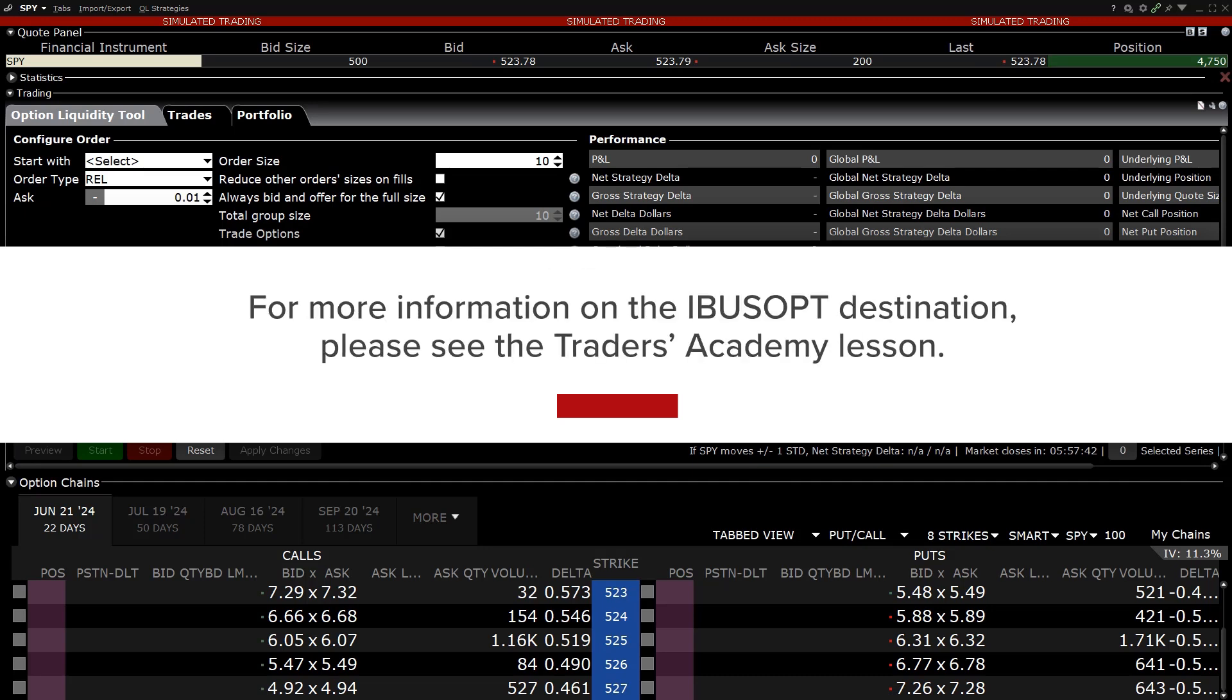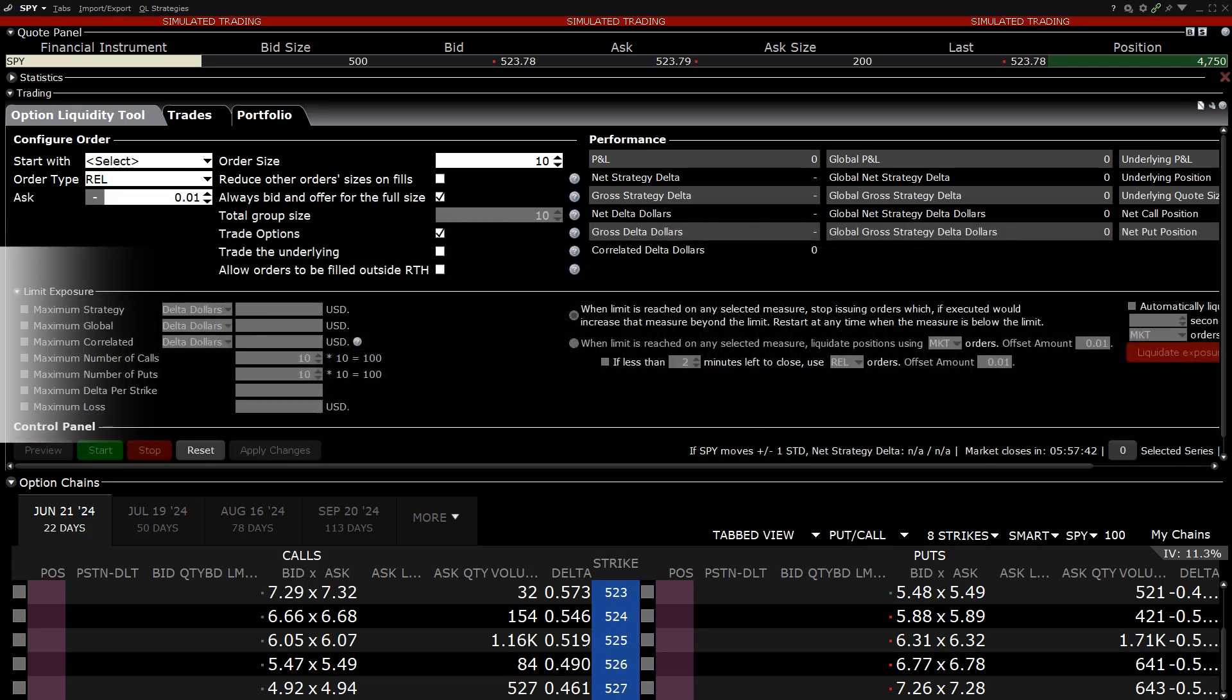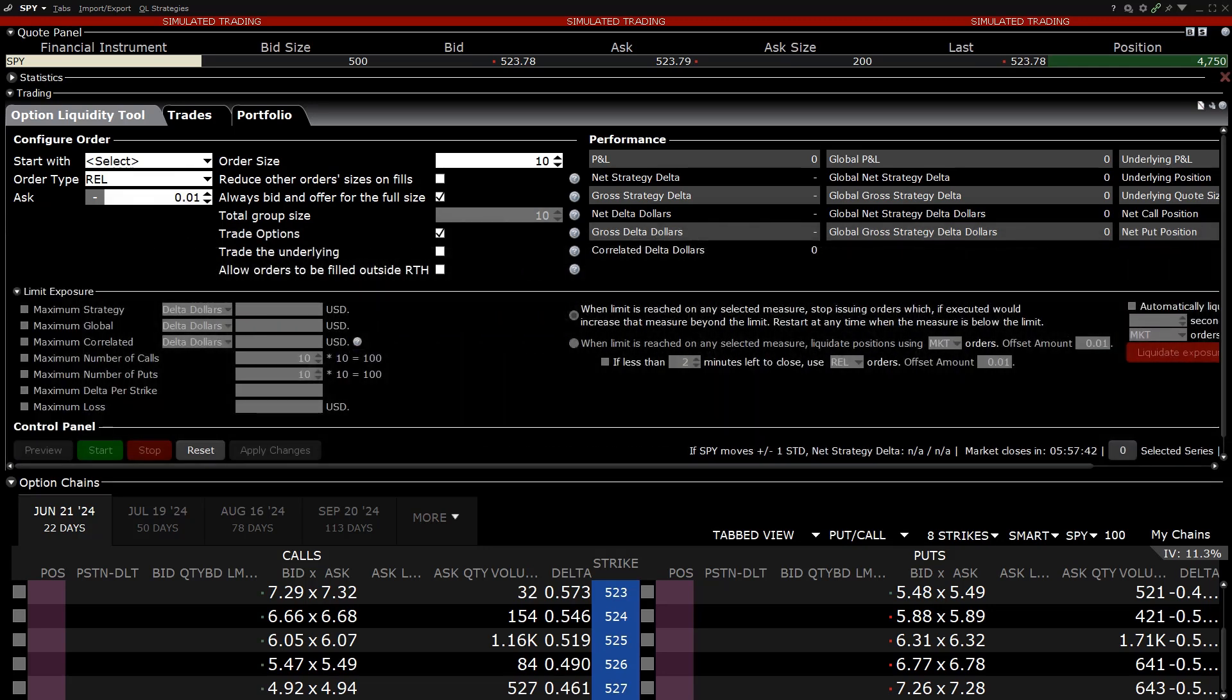For more information on the IBUS OPT destination, please see the Traders Academy lesson. An investor would use the Interactive Brokers Option Liquidity Tool to submit bids and offers orders in between the NBBO and split the spread, potentially getting a better quality execution price.